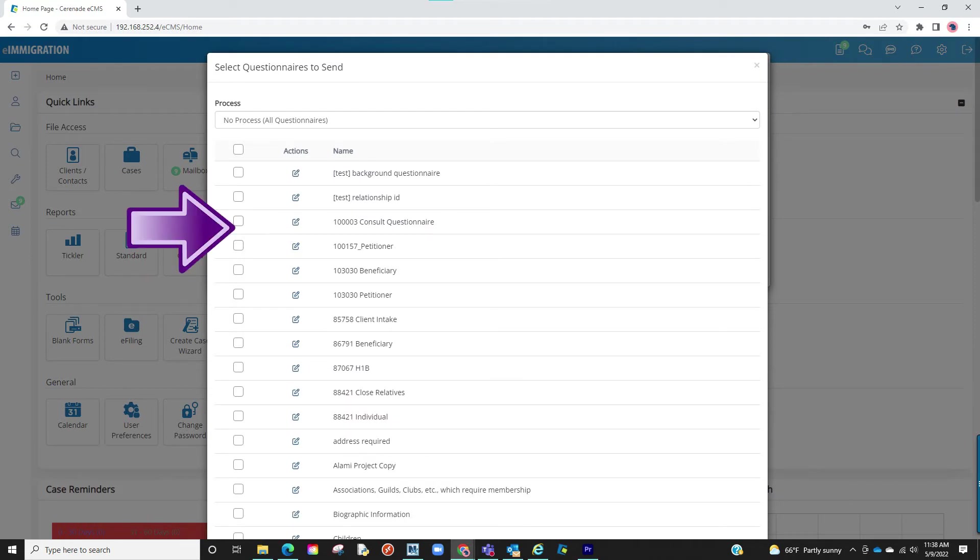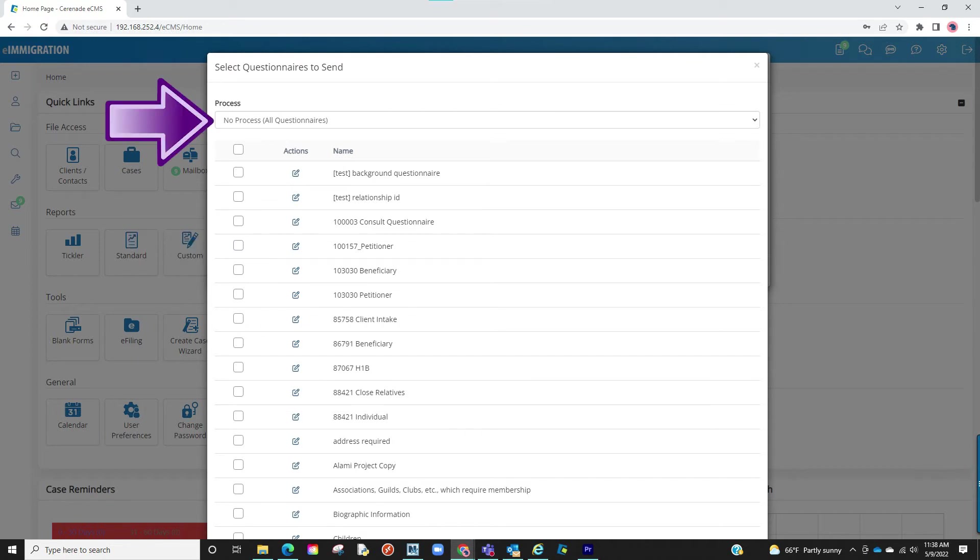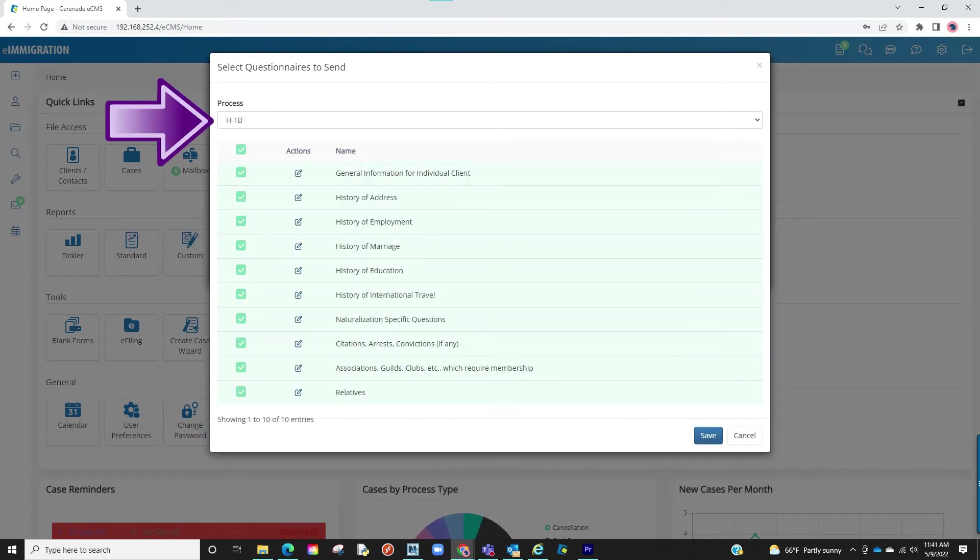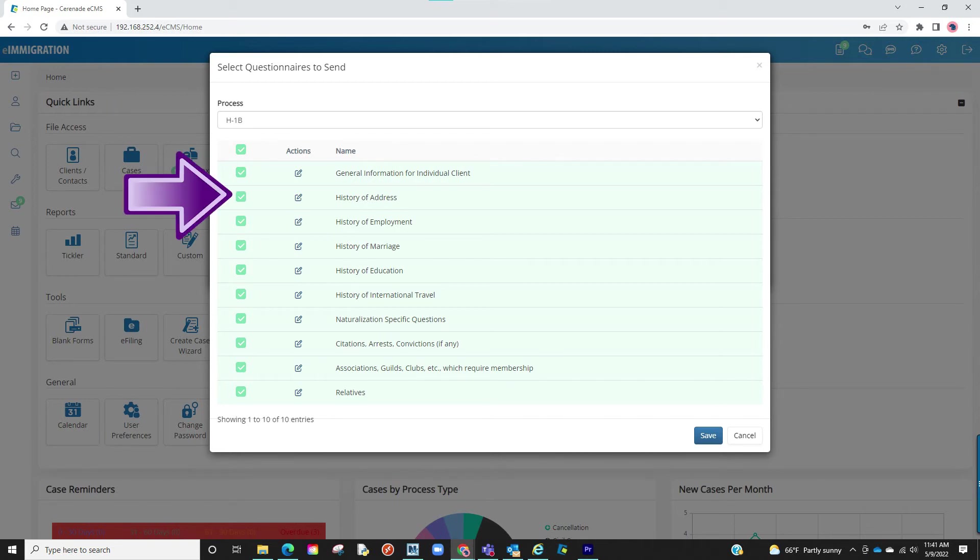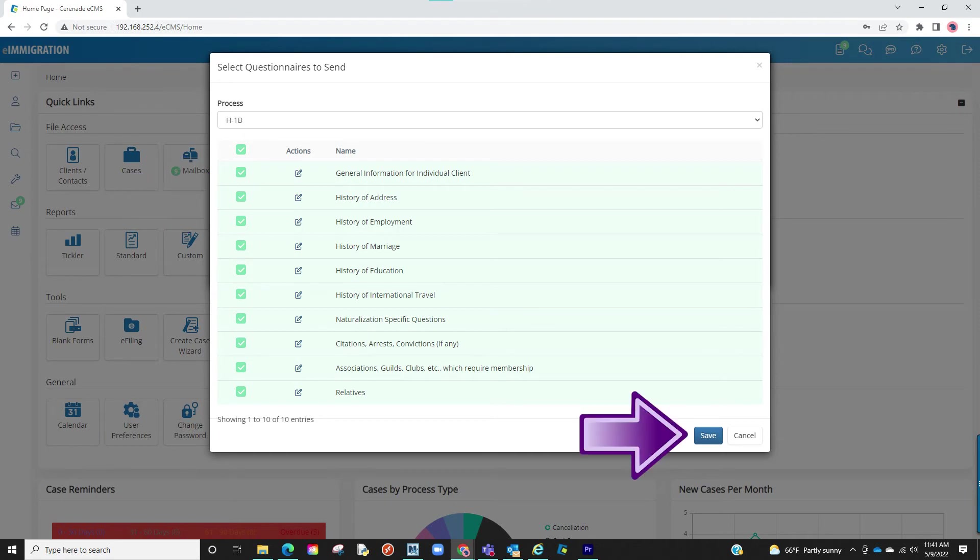You can choose to check from the list here, or if you associated questionnaires to a case process, select that process and it will list those questionnaires and intake forms. Once you have those questionnaires and intake forms selected, proceed to click on Save.